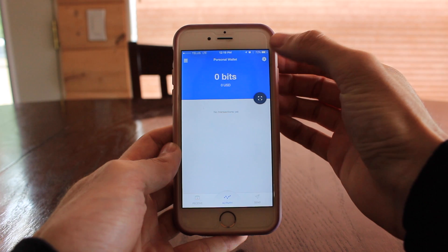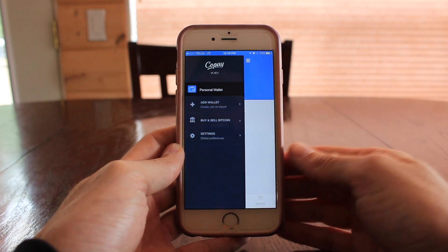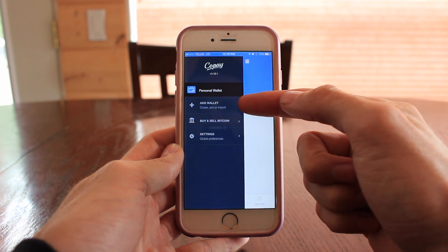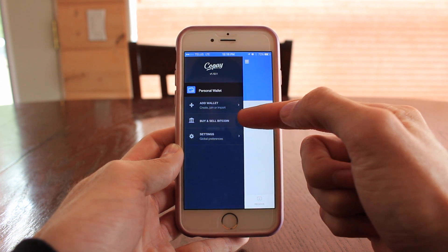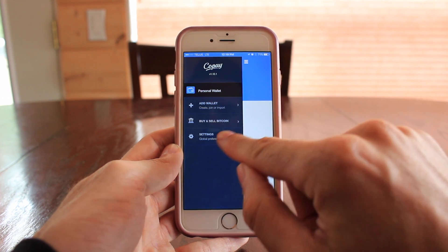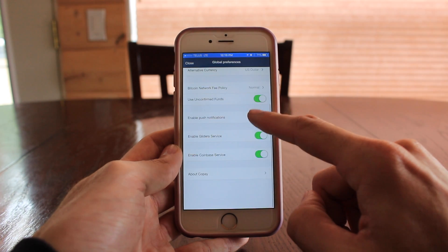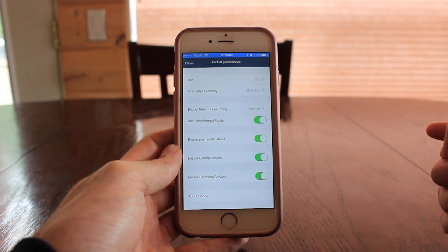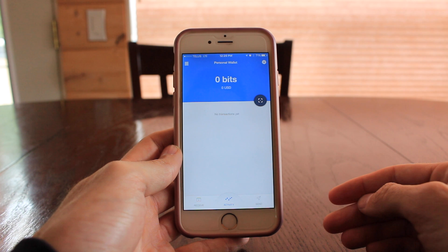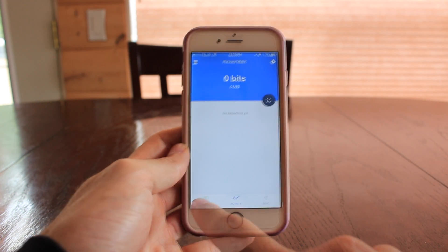Up at the top right there is a settings tab for wallet preferences. If you go over to the opposite side there's another tab you can open up — that's your wallet, but down below you can add a secondary account or another wallet, options to buy and sell Bitcoin, and there's another settings here. I find it a little bit strange that this settings tab is different from the one on the top right corner.